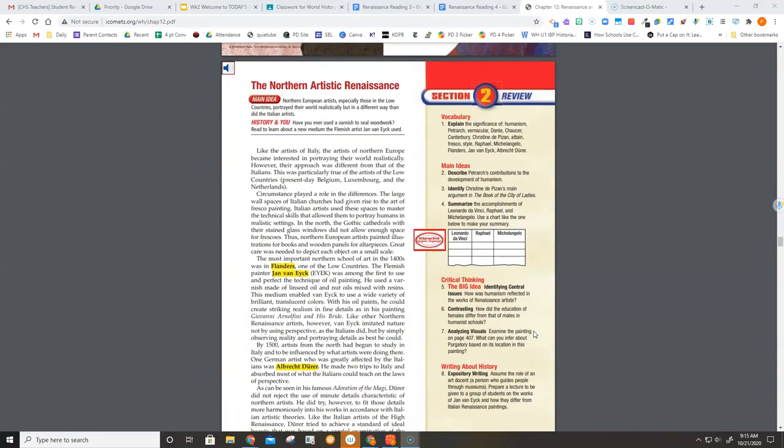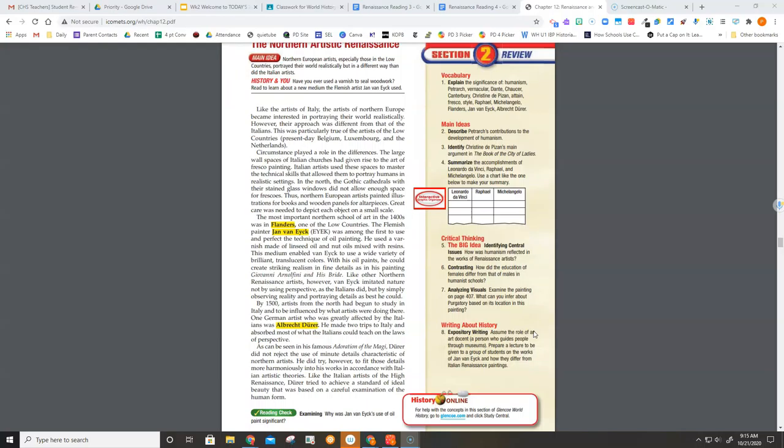The Northern Artistic Renaissance. Like the artists of Italy, the artists of Northern Europe became interested in portraying the world realistically. However, their approach was different from that of the Italians. This was particularly true of the artists of the Low Countries: present-day Belgium, Luxembourg, and the Netherlands.